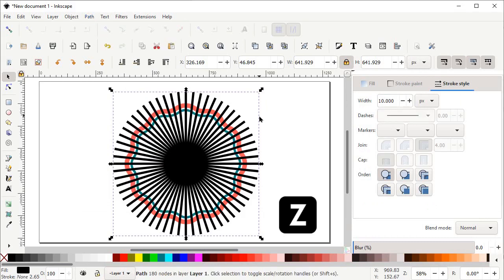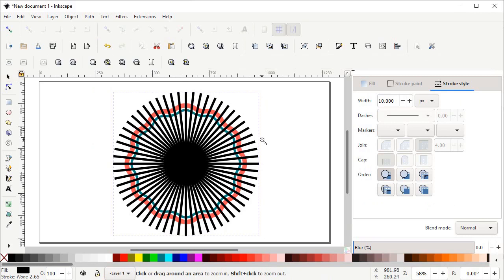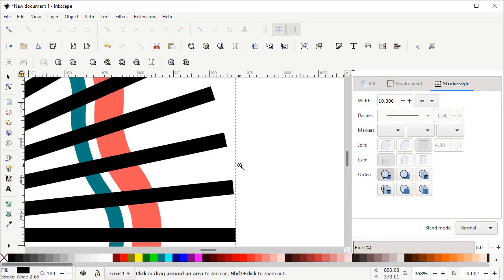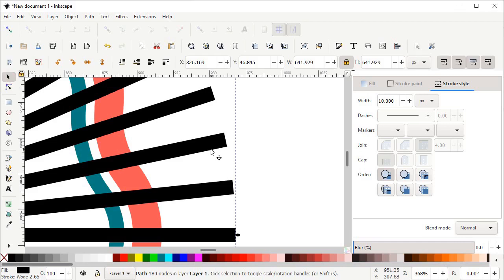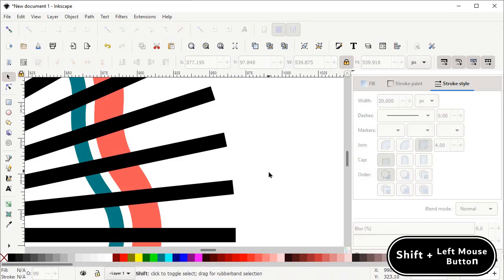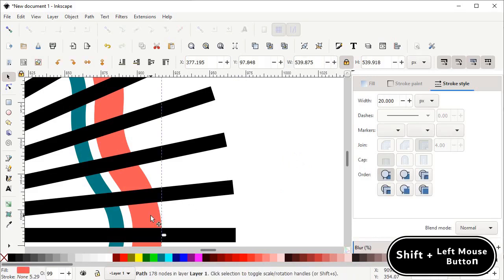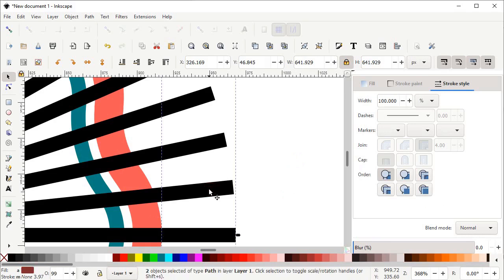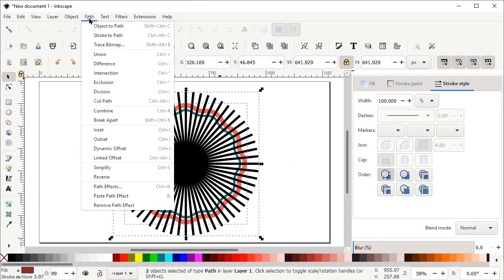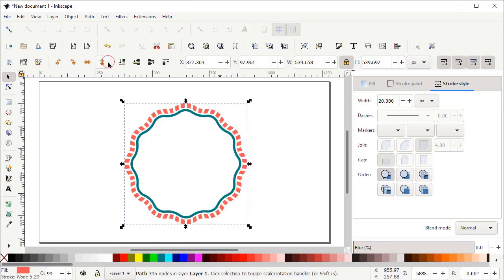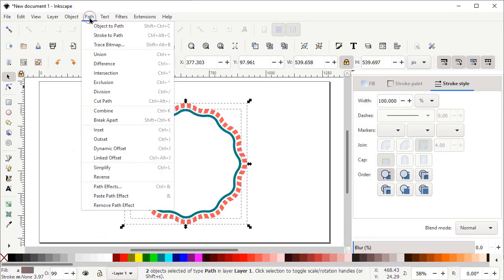Now press Z on the keyboard to select the Zoom In and Out tool. Hold down the left mouse button and drag to zoom in. Select the Selection tool, deselect the shape, then hold down Shift and left click on the red shape, and again left click on the black lines. Left click on the Zoom to Fit Page in Window icon, then go to Path and select Difference. Now select both of these shapes, go to Path and select Union.